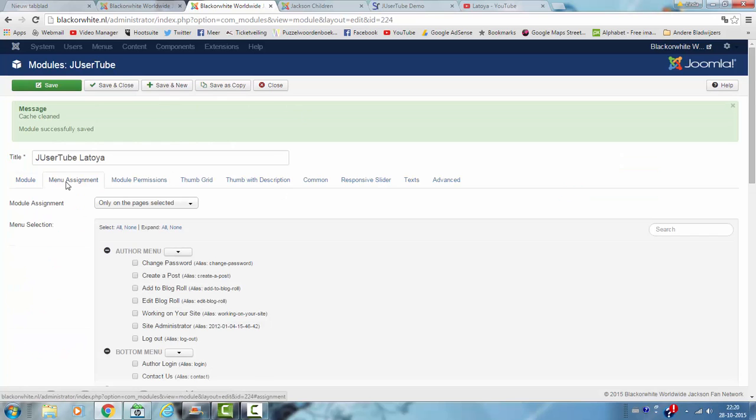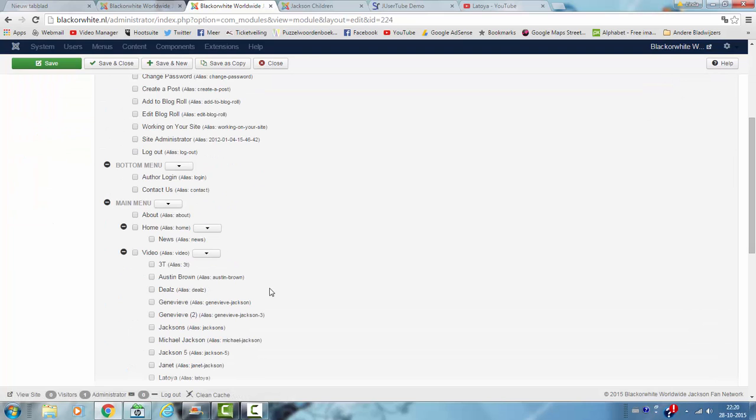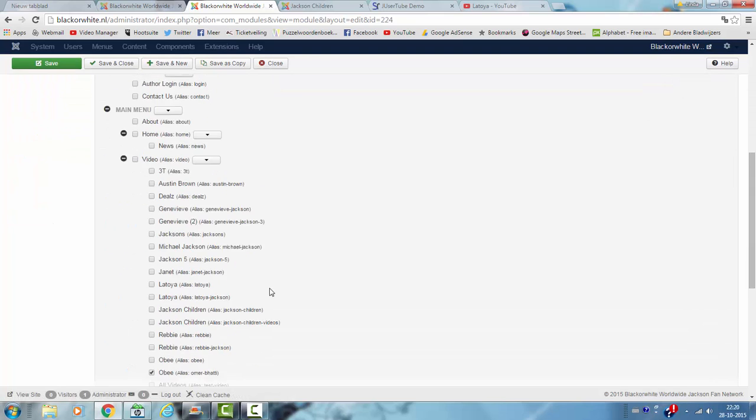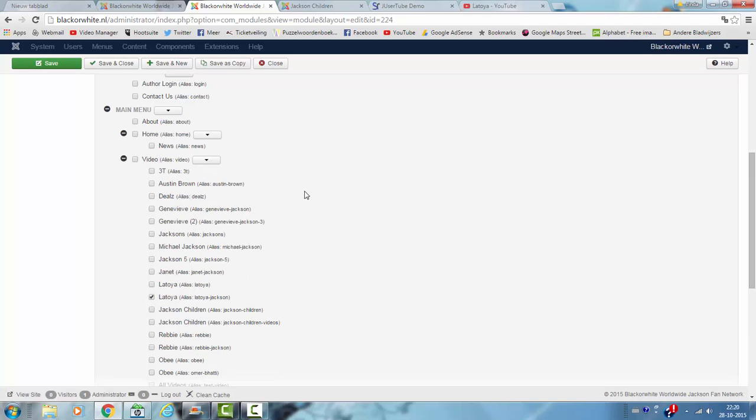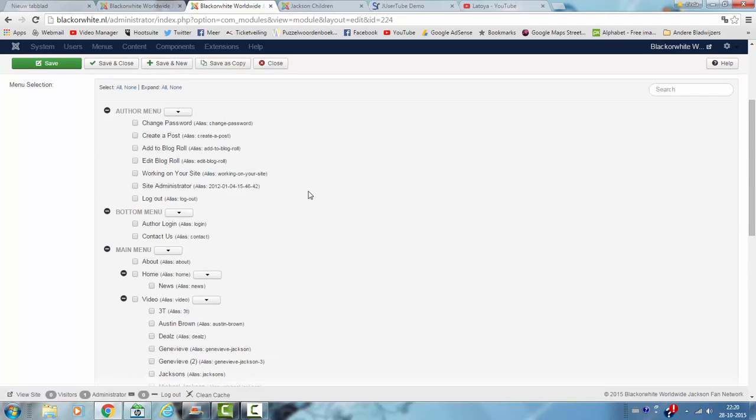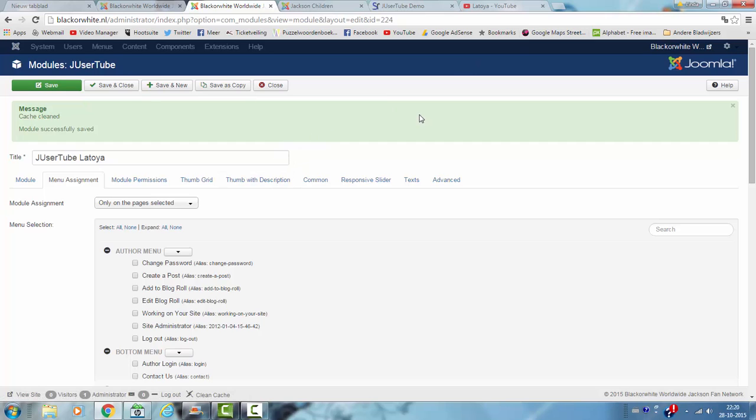And then I go to menu assignment and I look for Latoya Jackson here. And because I copied it, it also copied all the settings I have used for the models I already have so you don't have to add the settings each time you want a new module. I click on save and close.